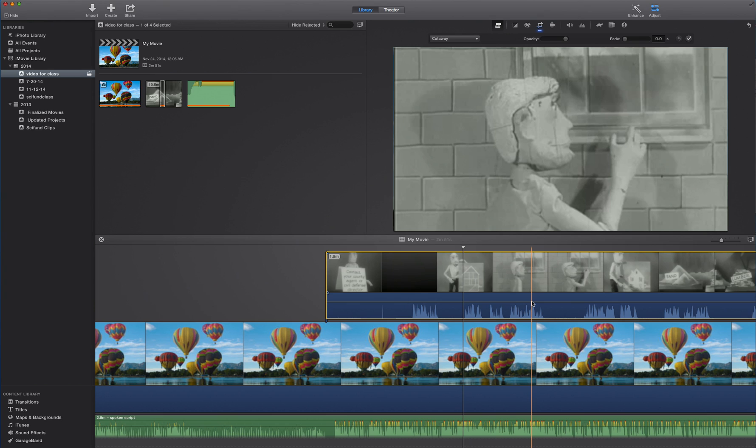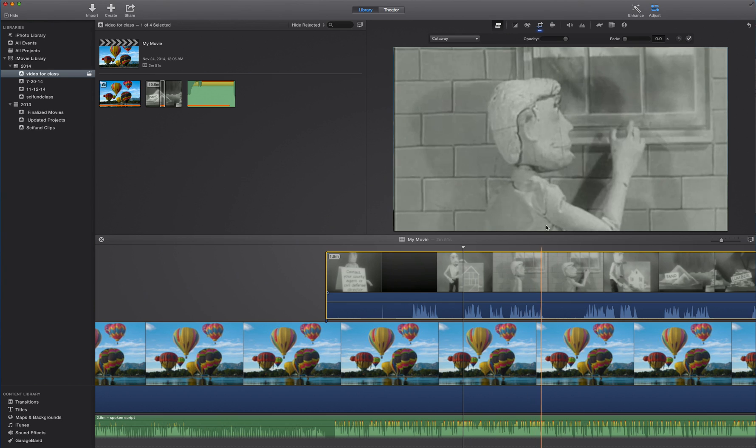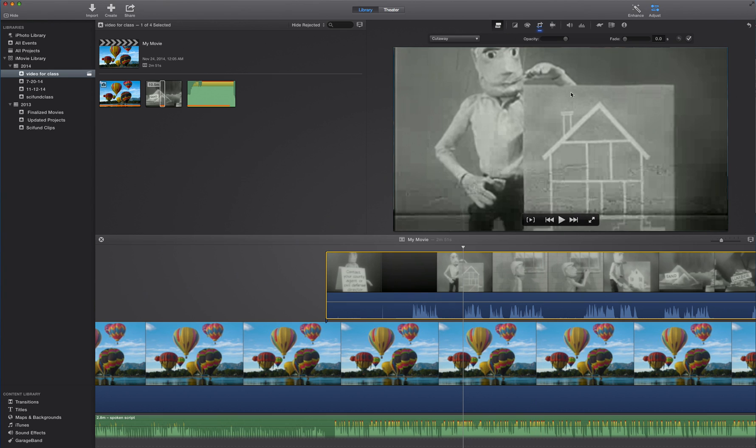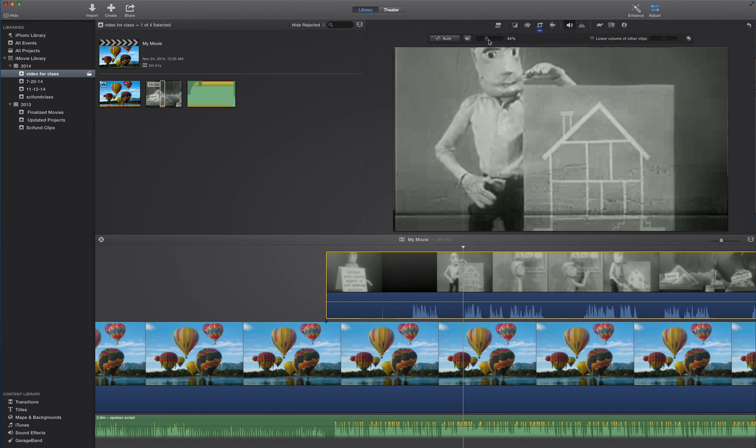I can also adjust it up above, up above this video clip here. You'll notice there's a whole bunch of icons, and one of them is a volume icon. So I click that there, I can adjust the volume here, however I want.